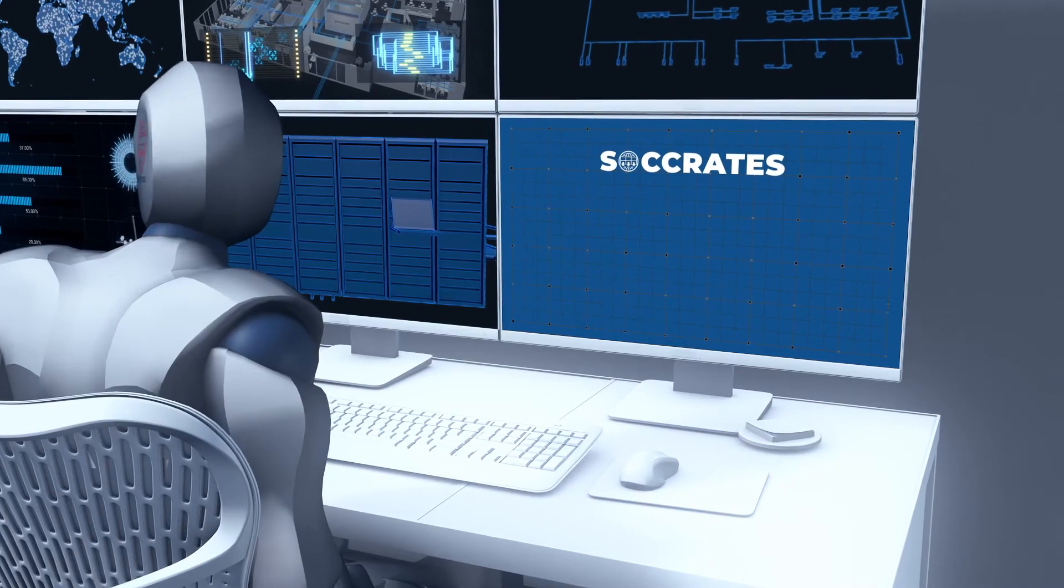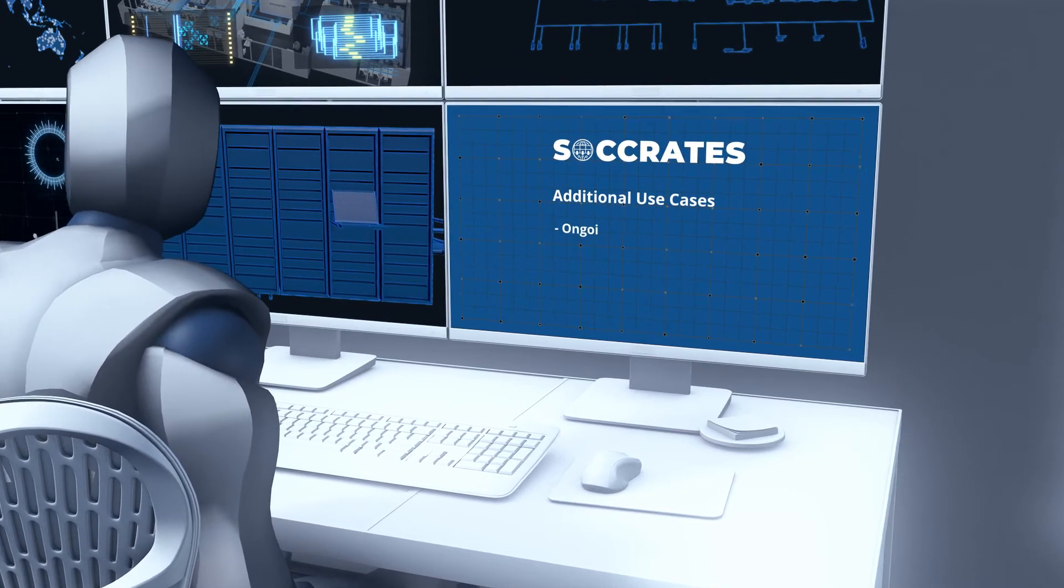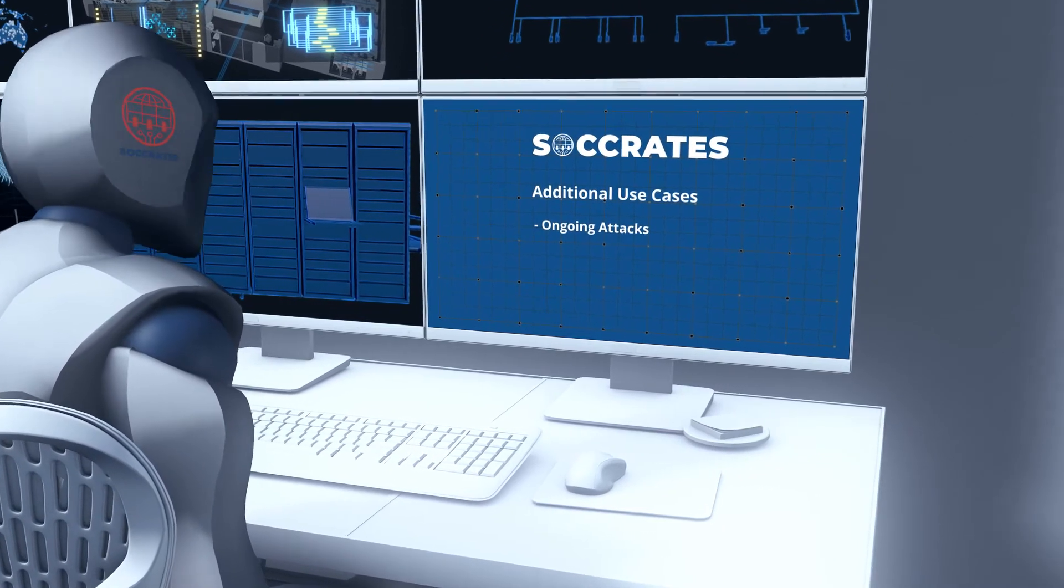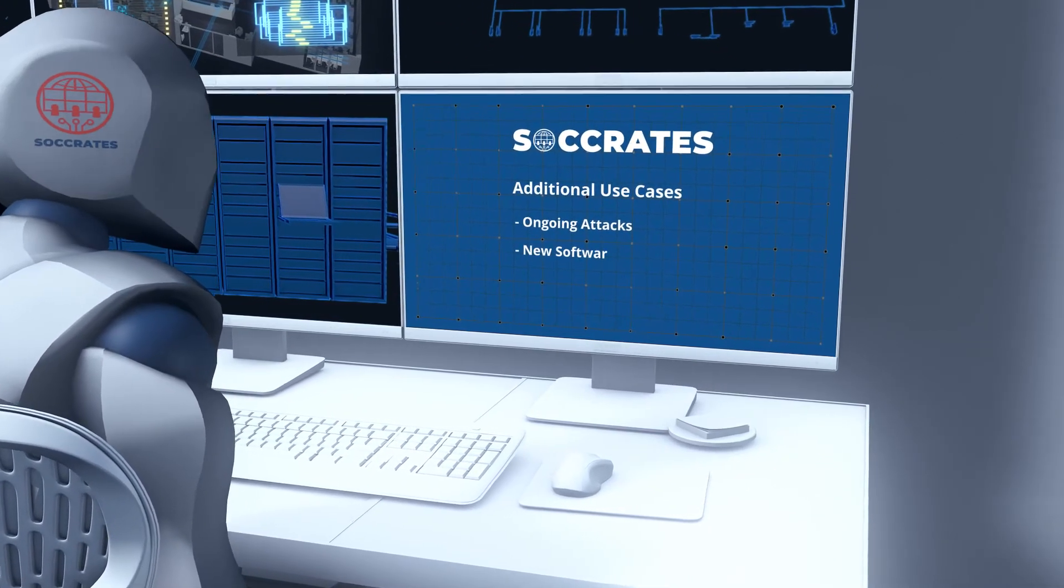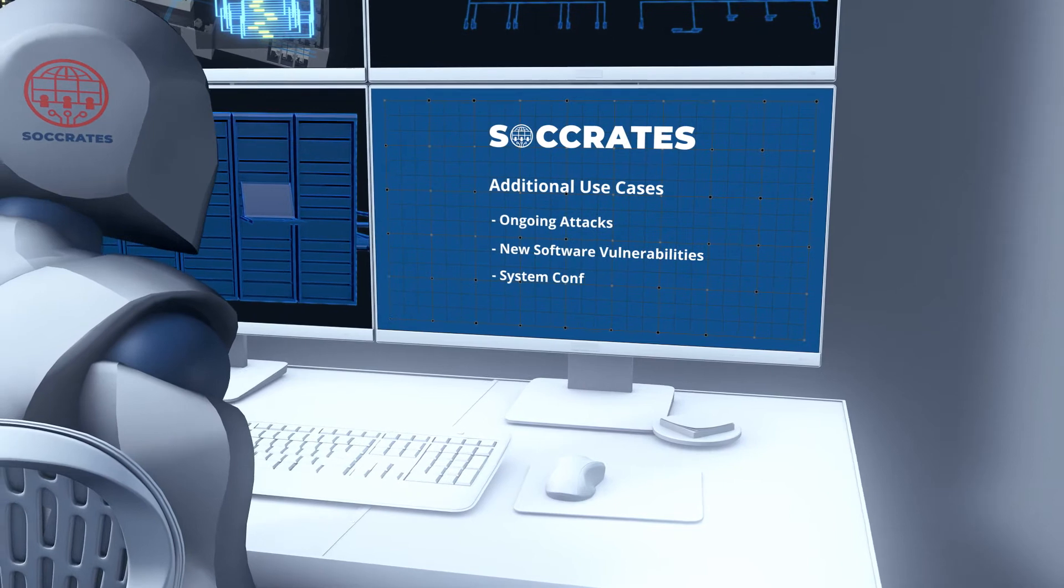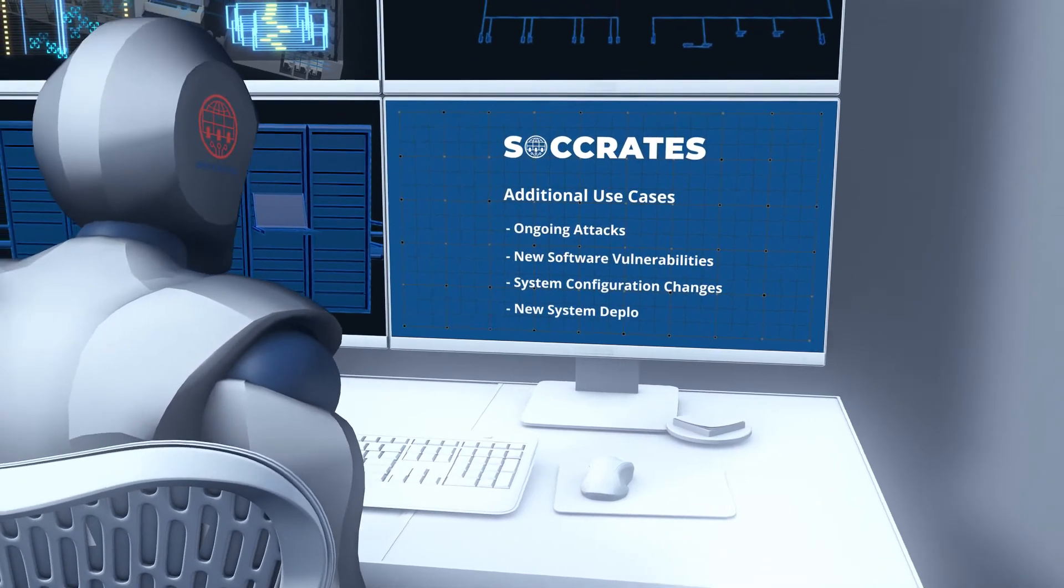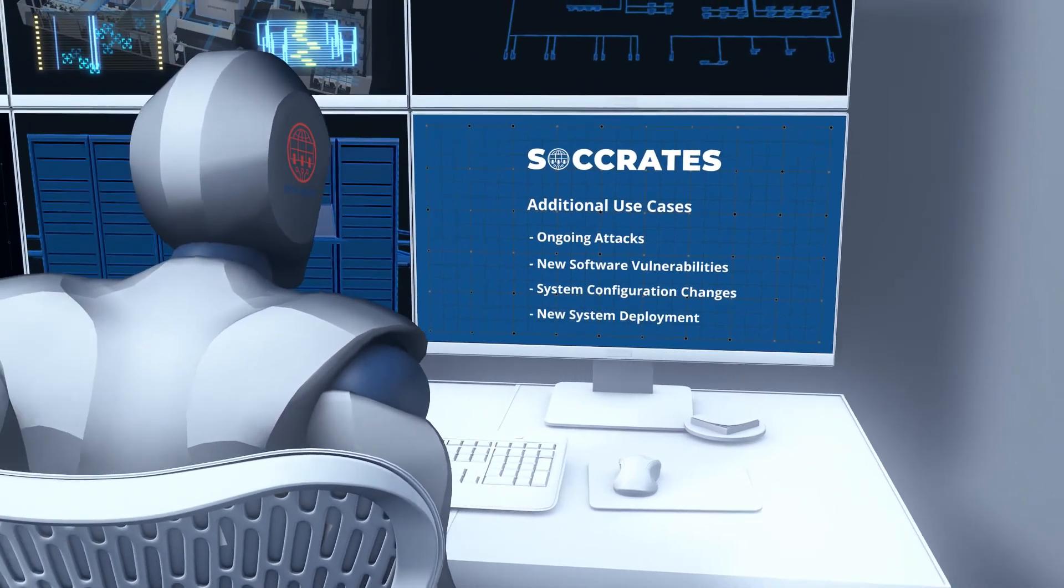Socrates is also pursuing automated support for ongoing attacks, new software vulnerabilities, system configuration changes, and deployment of new systems.